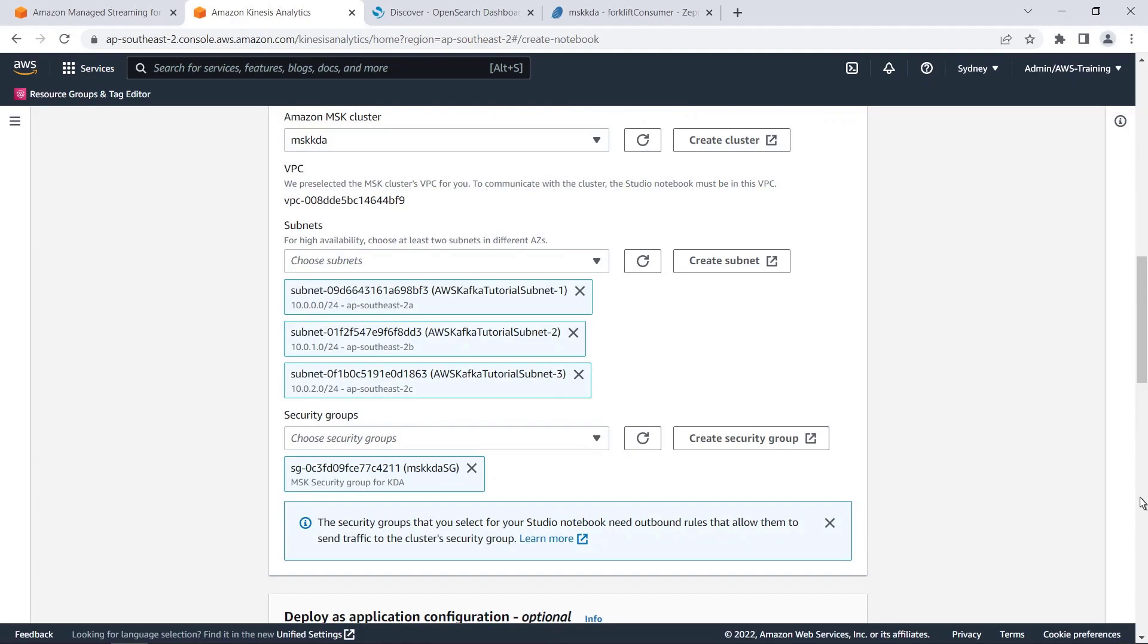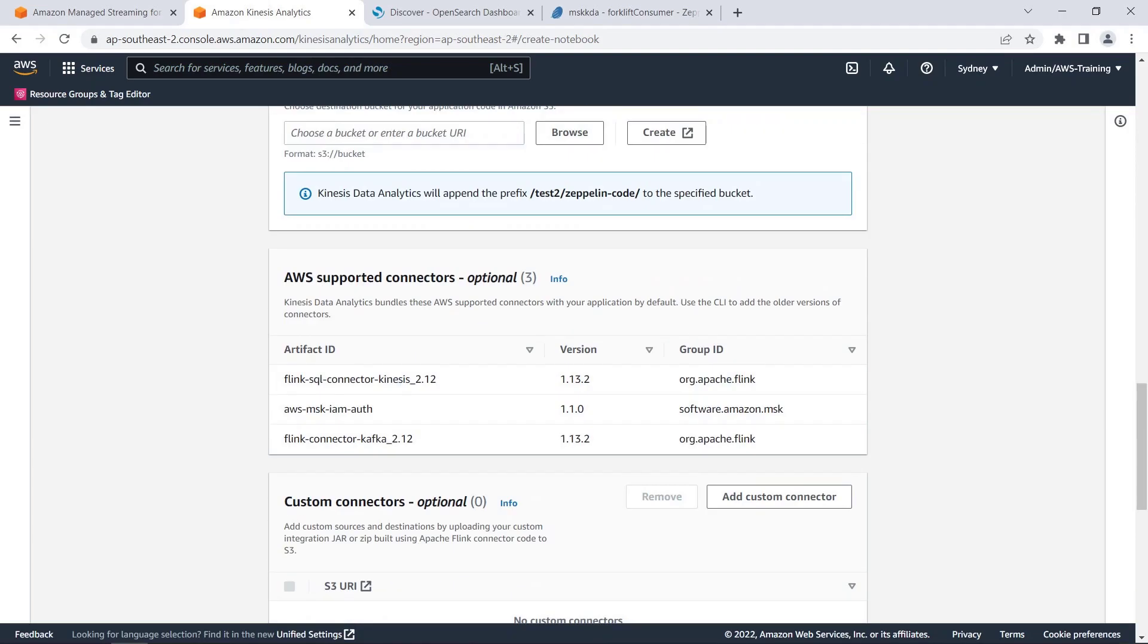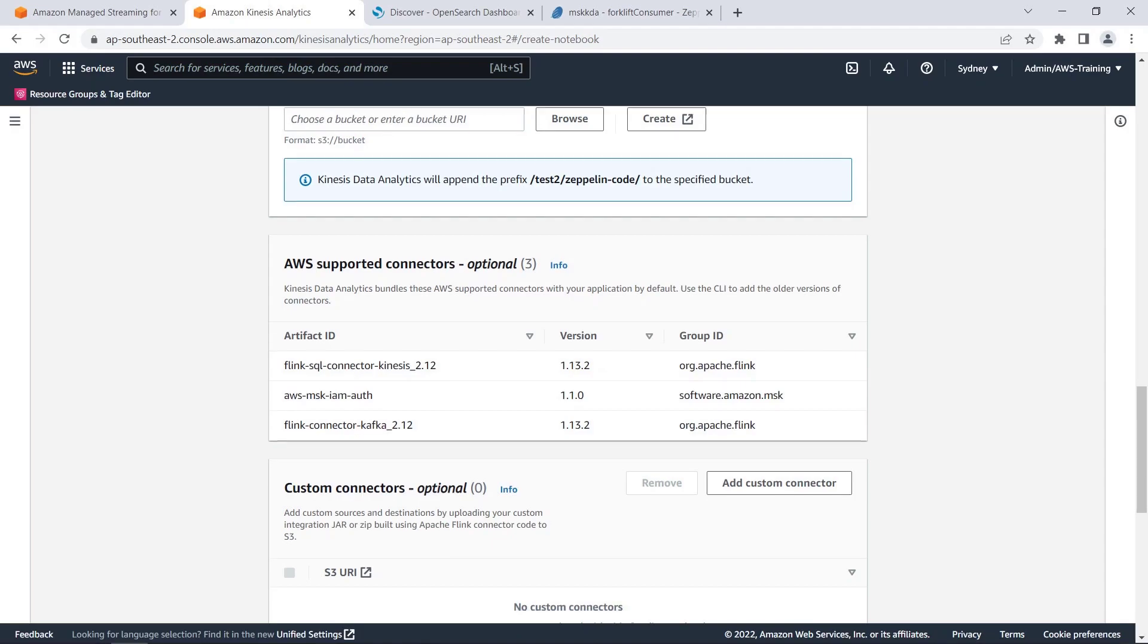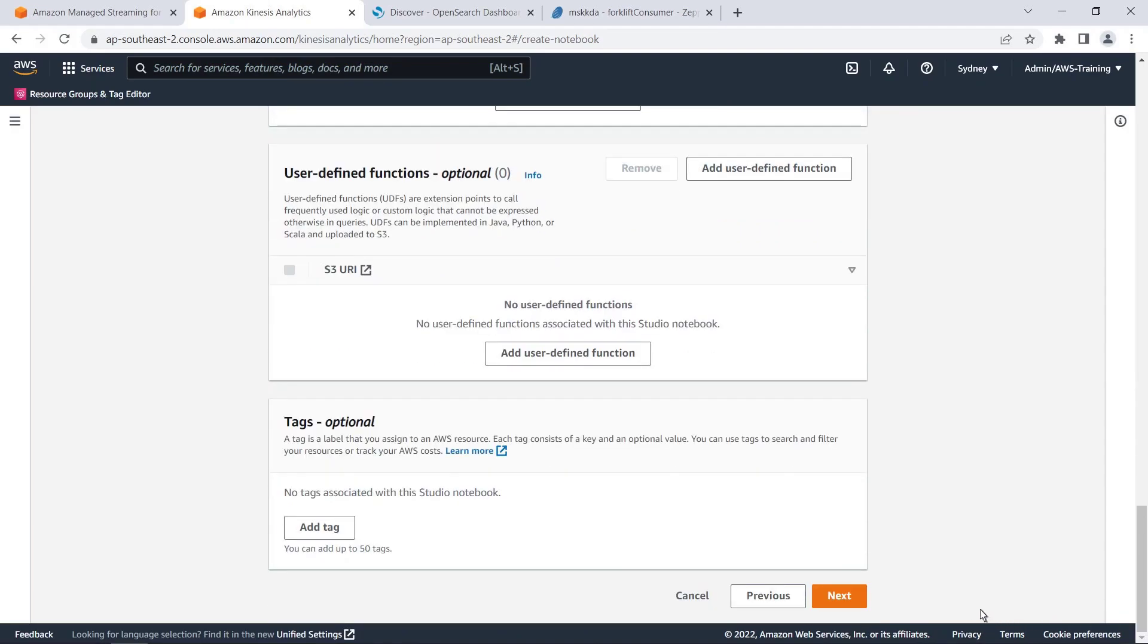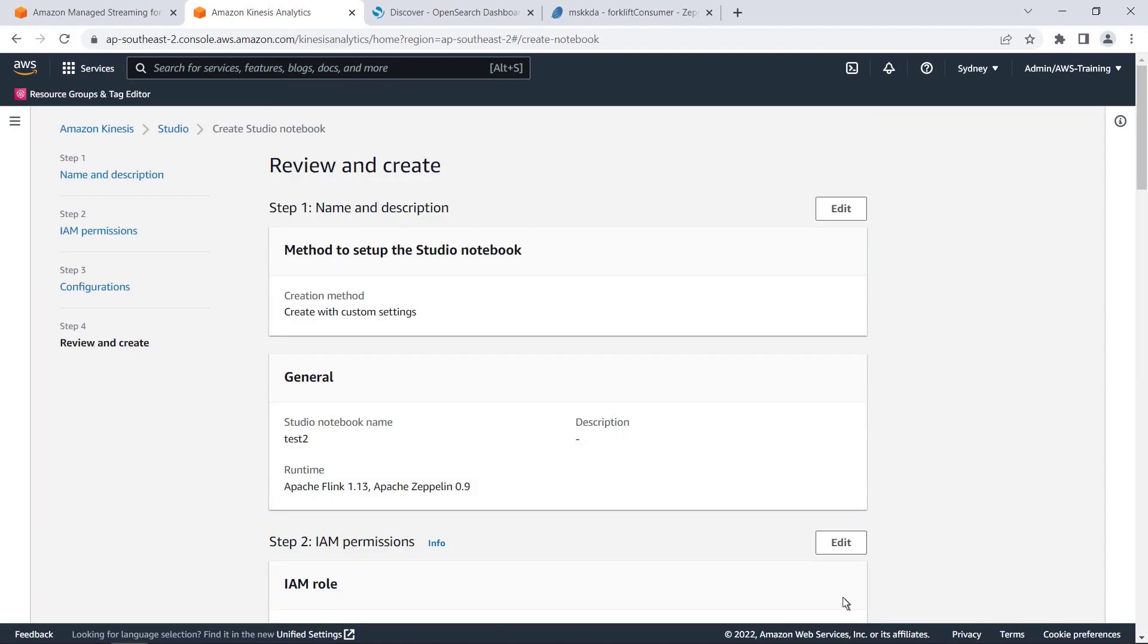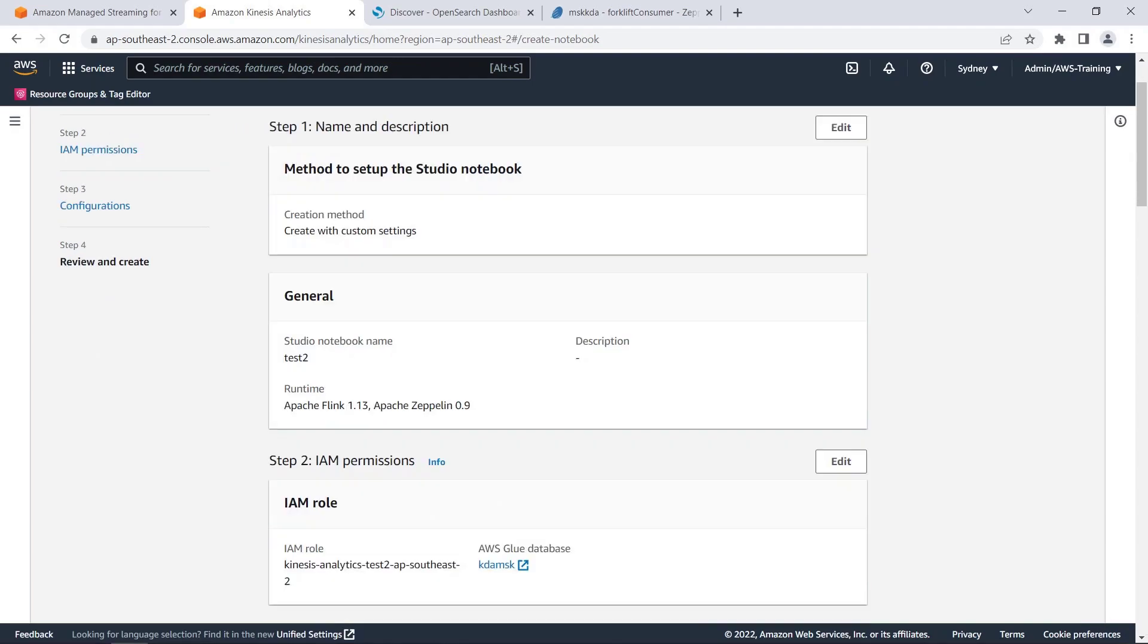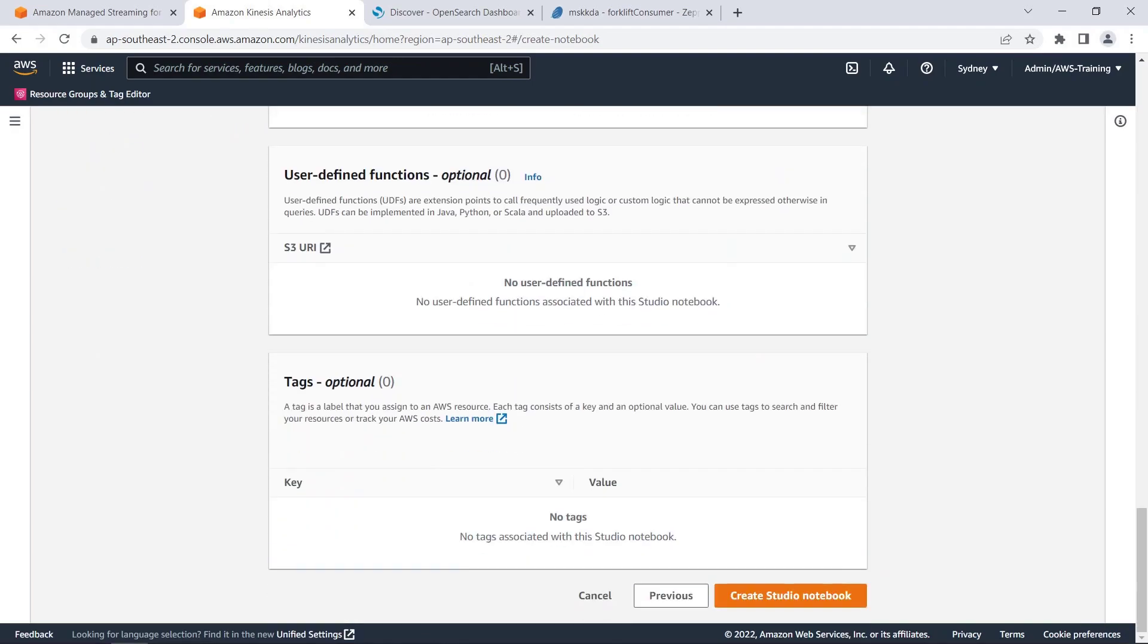Studio notebooks also add default connectors. Connectors are required for connecting to and querying Amazon MSK data. We'll leave the defaults for the other sections and continue to the last step. Now we can review and create the Studio notebook.